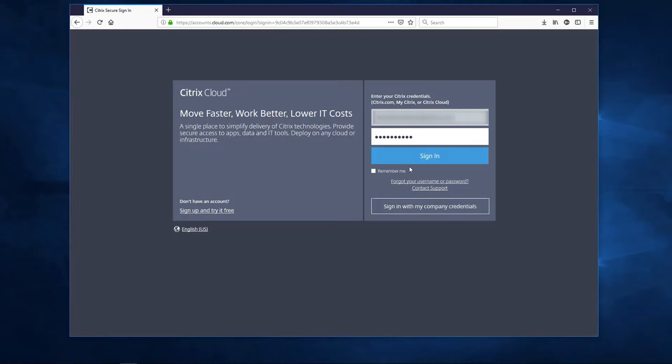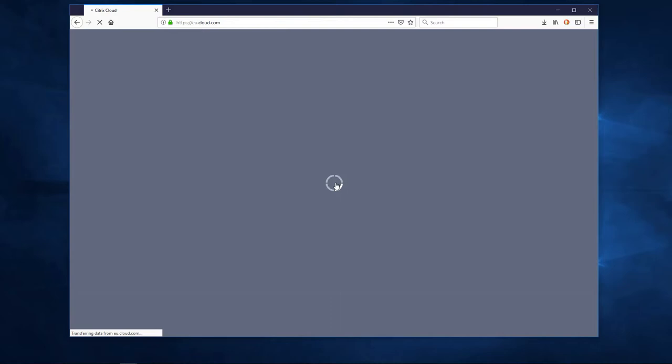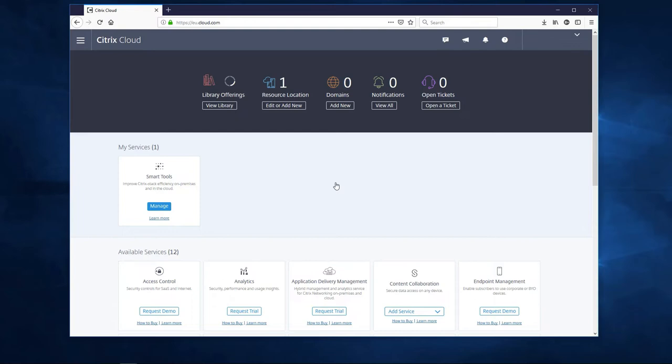When we log in, we'll be taken to Citrix Cloud Control Plane that you can see here. This control plane gives us a high-level overview of our environment. Below, you see all the services we are able to sign up for.